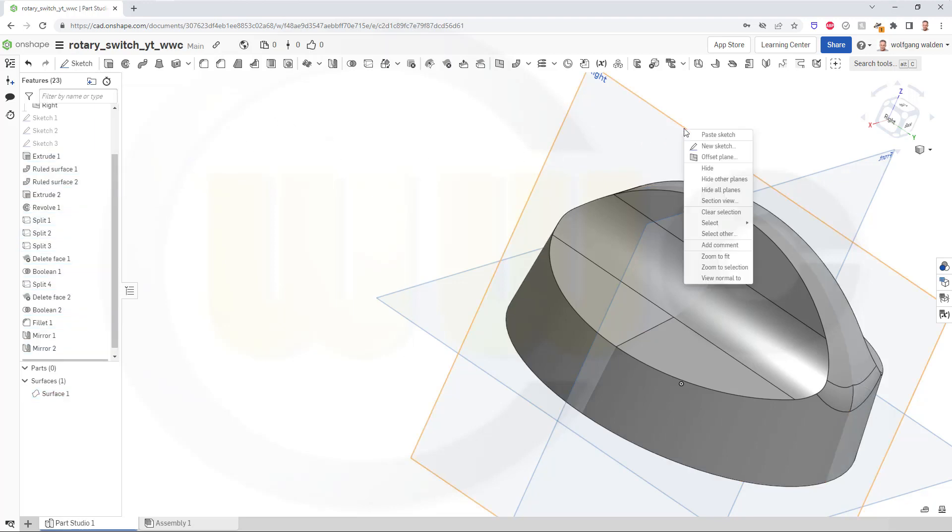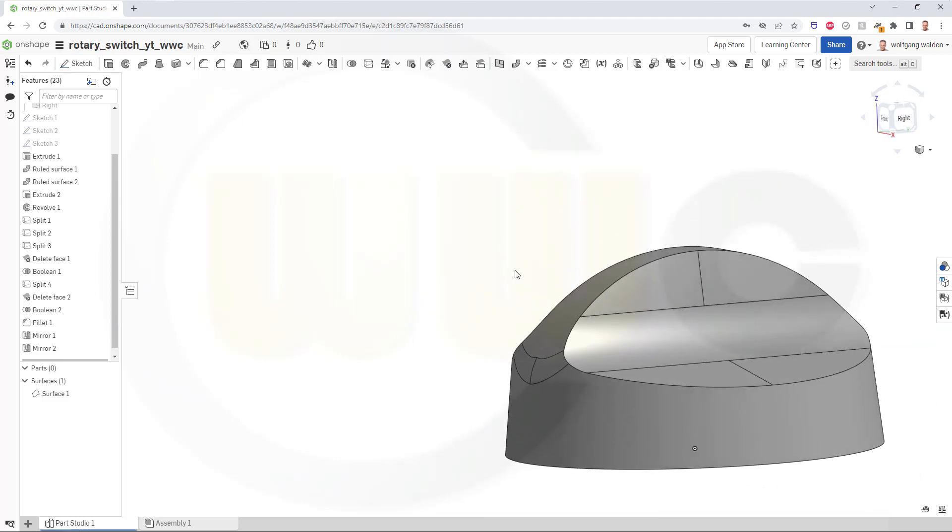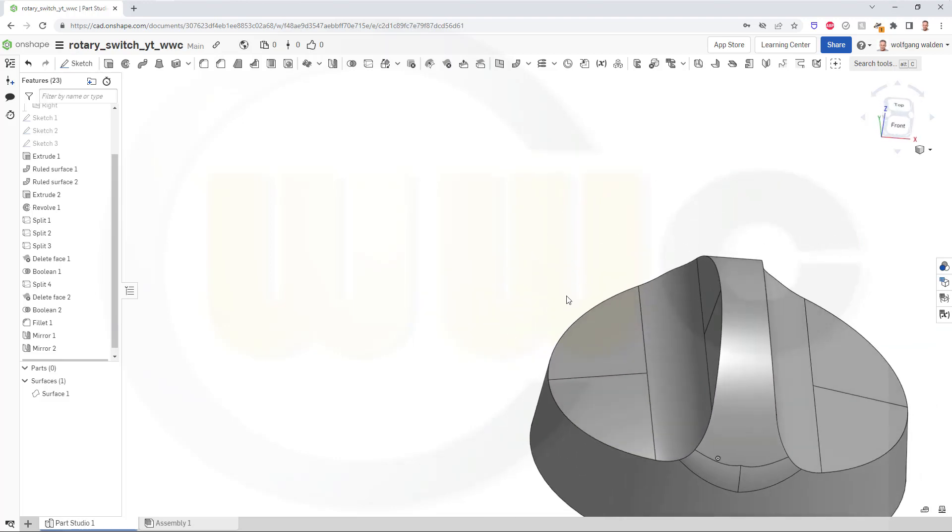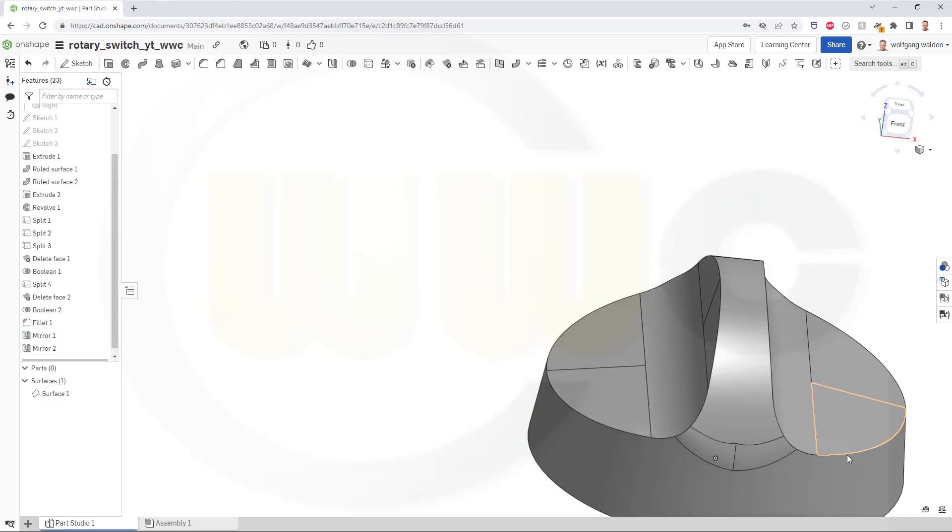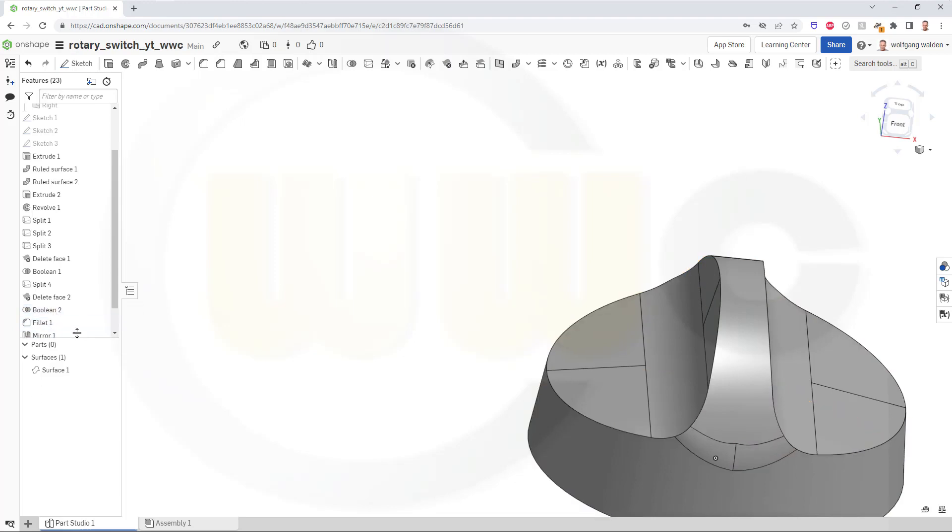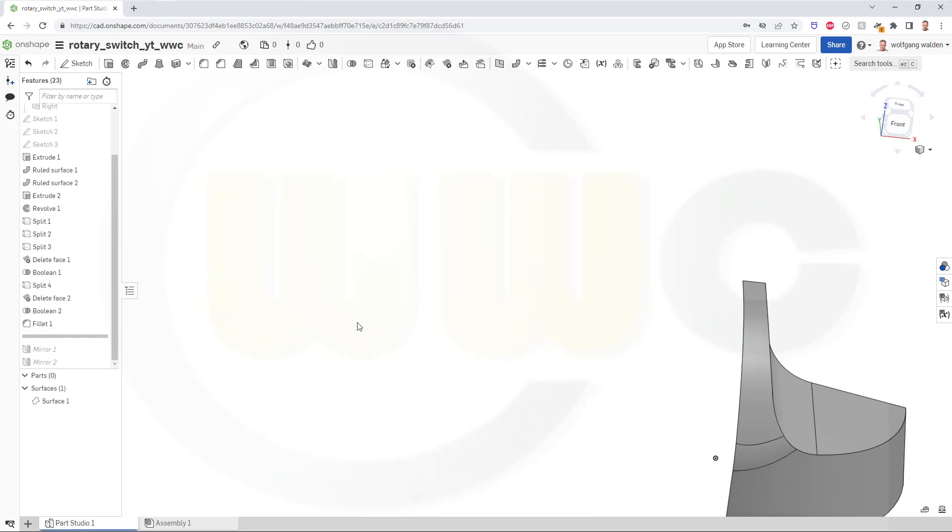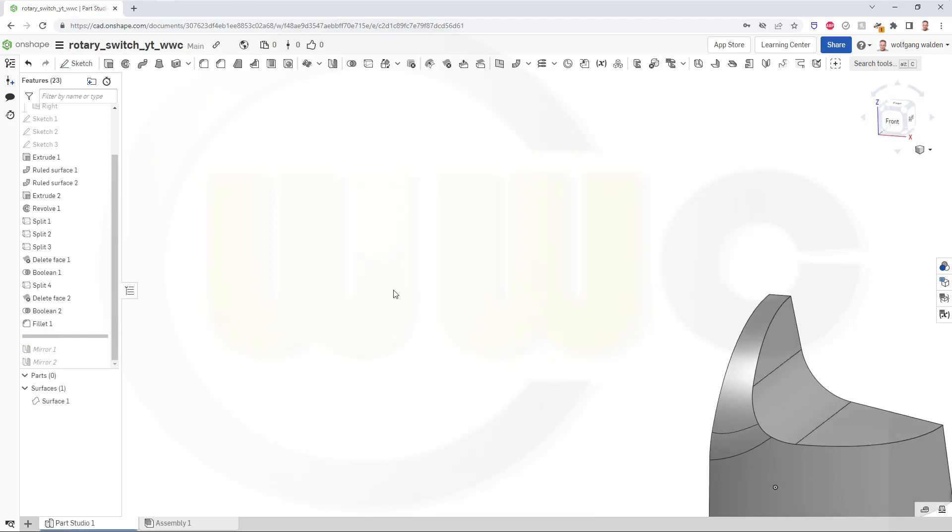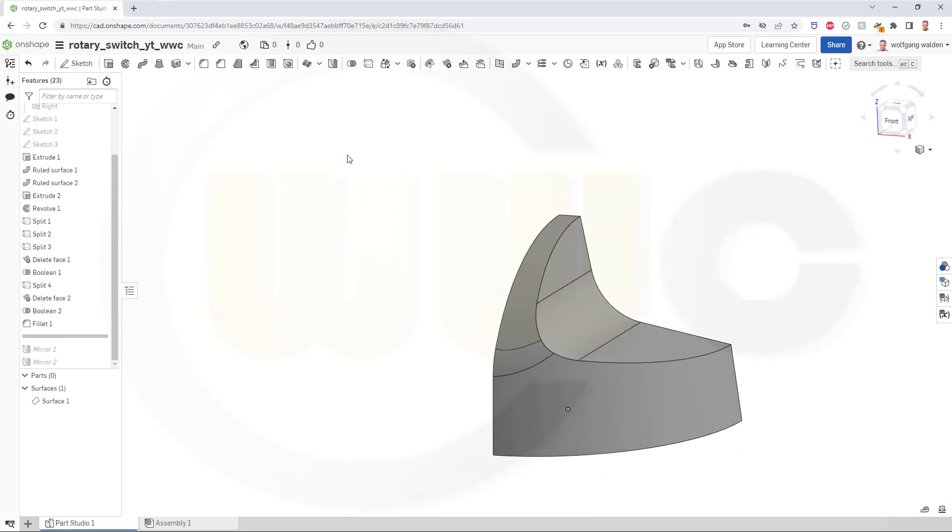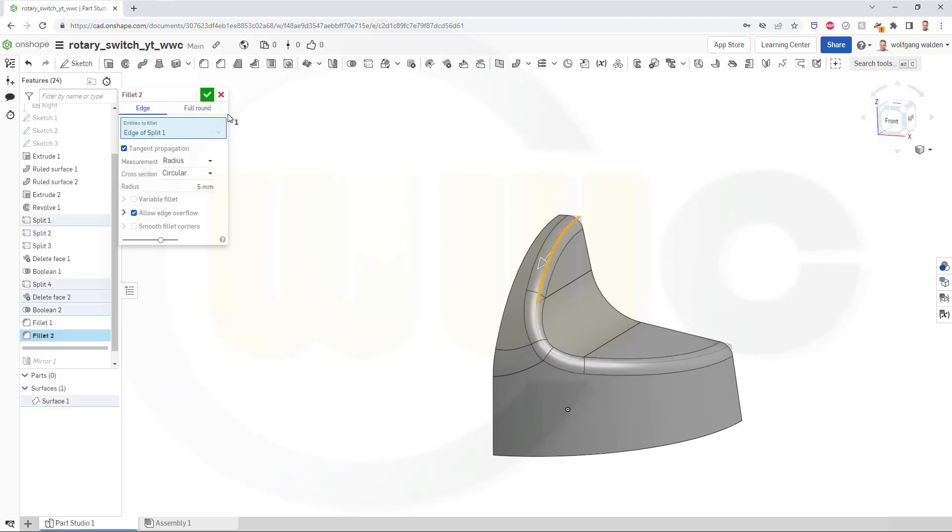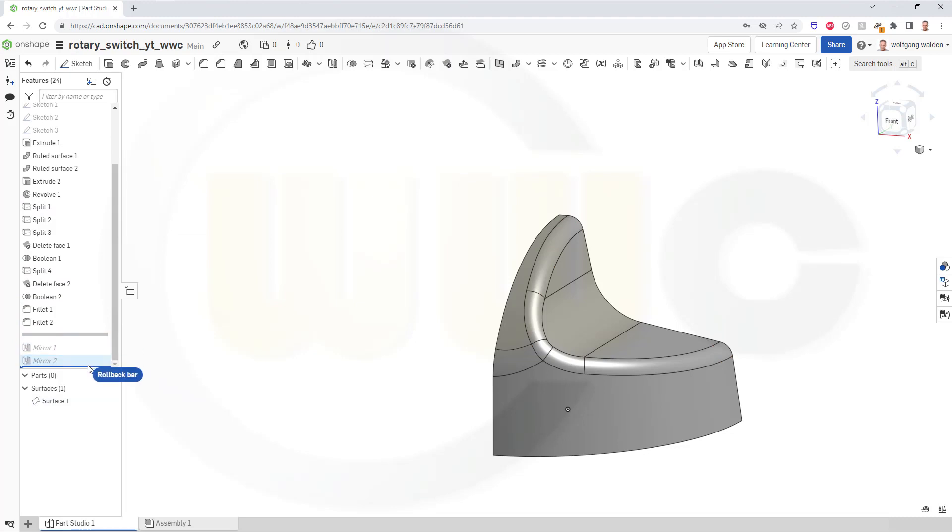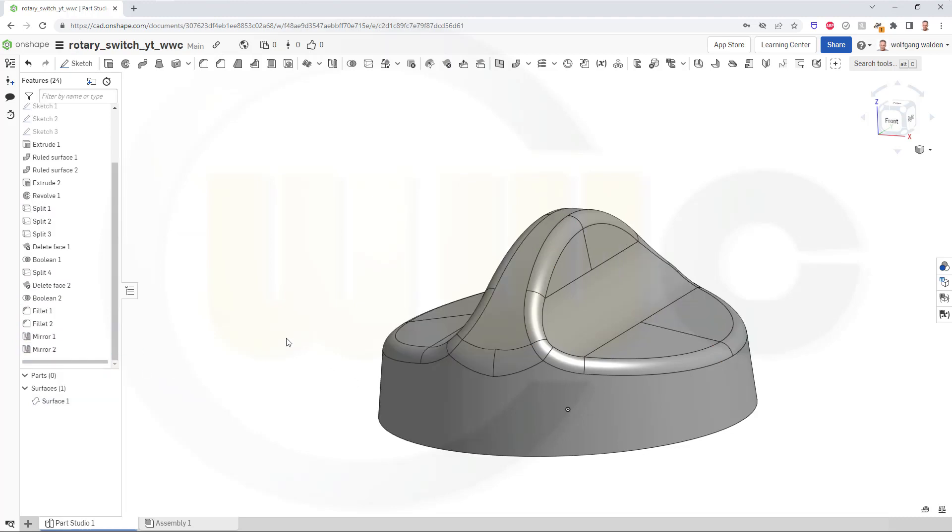Let's hide those planes. And I'm done. No, not yet, sorry. I forgot one fillet here. So go back to this point in time and add another fillet with 5 mm on this edge. Confirm. Go roll back to the end, and I'm done.